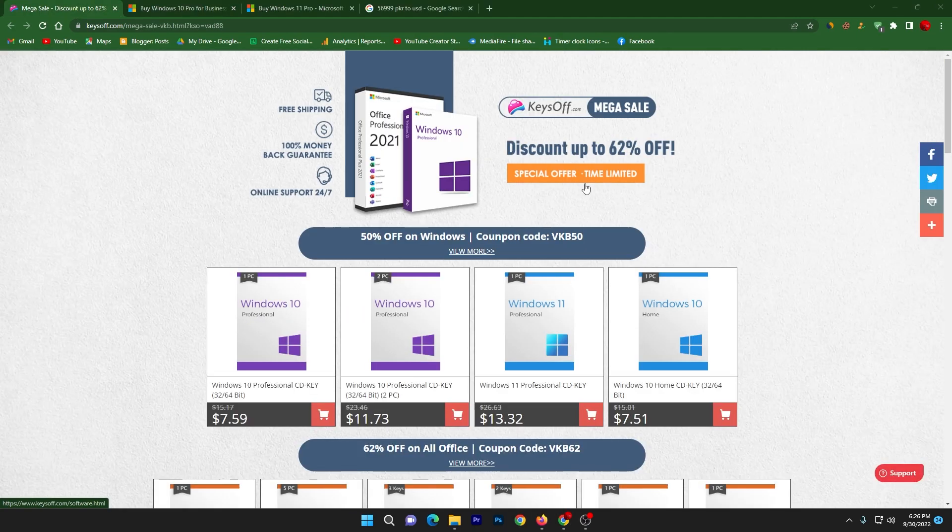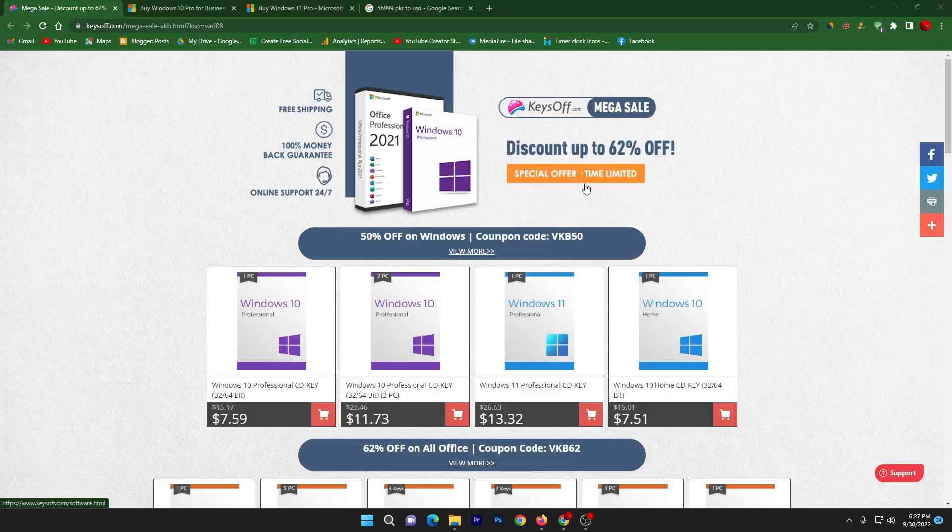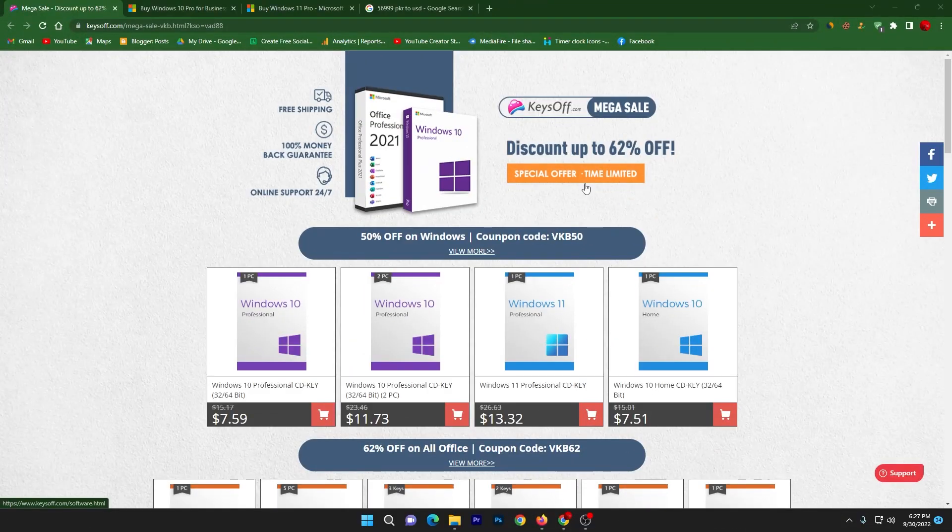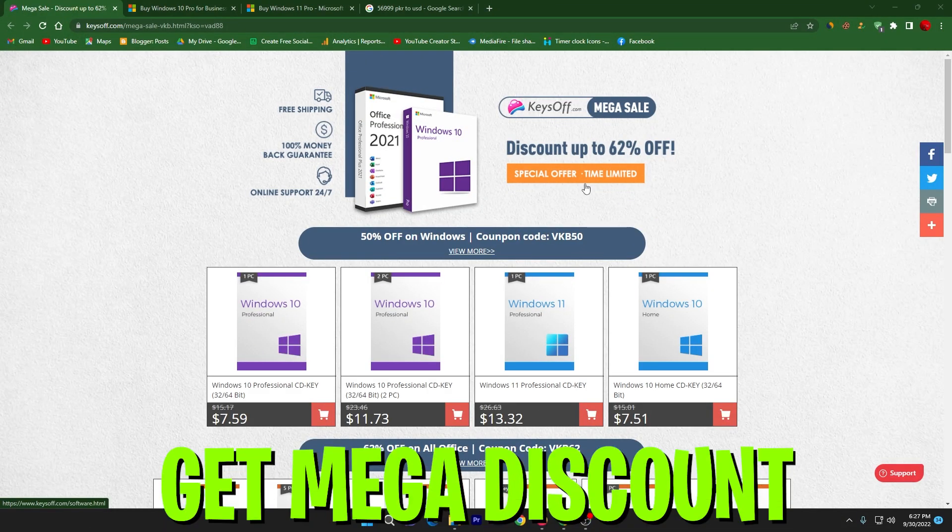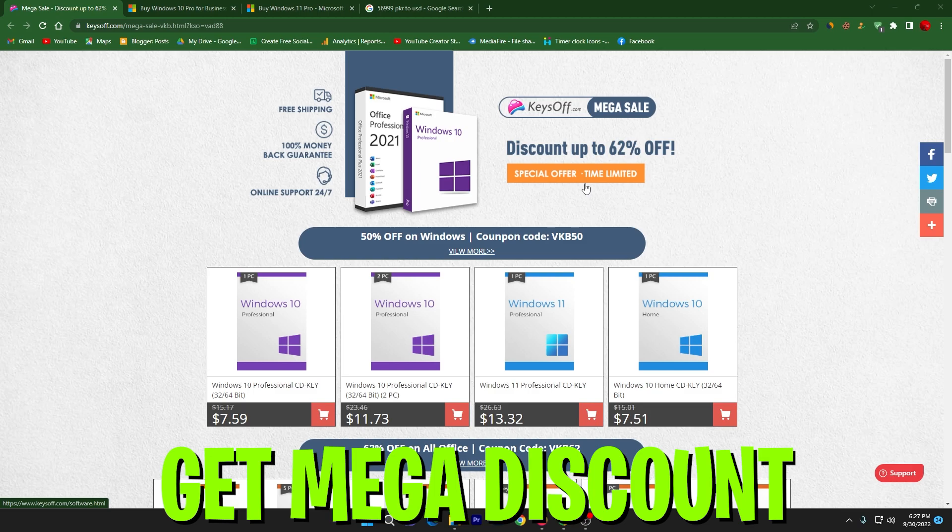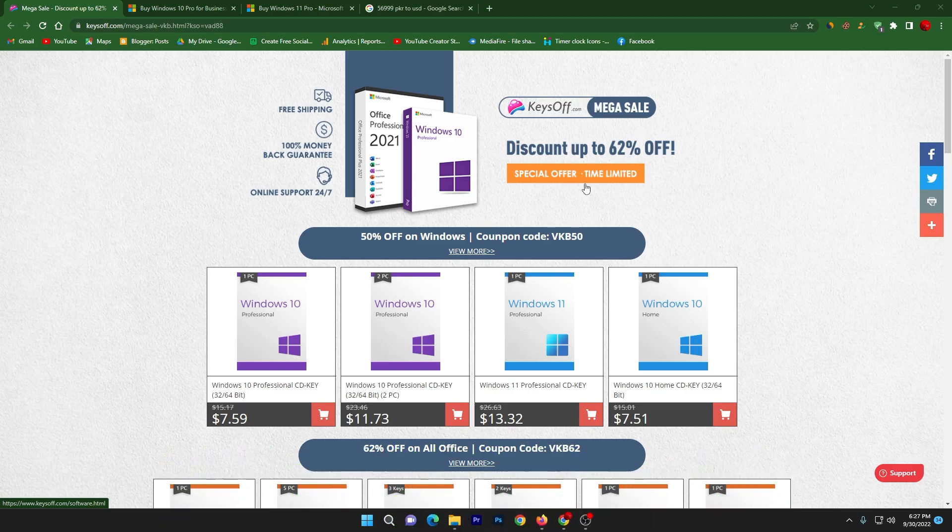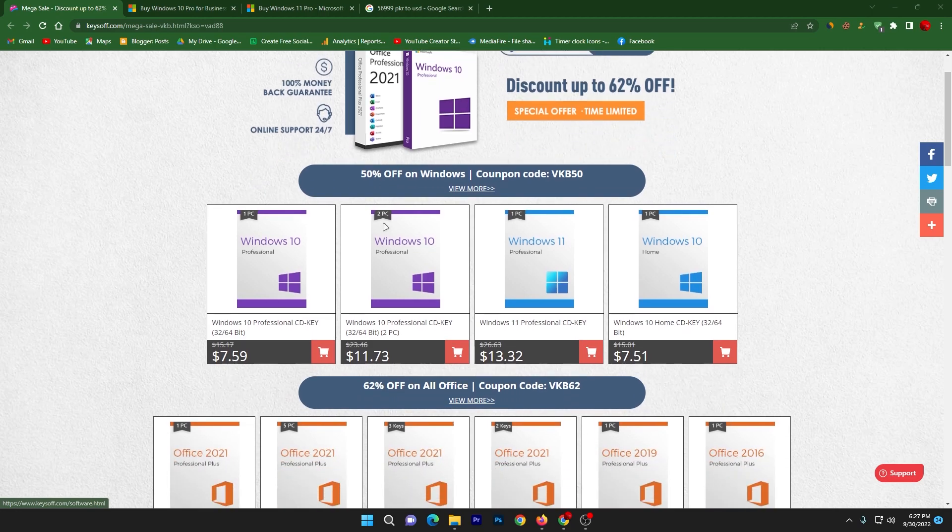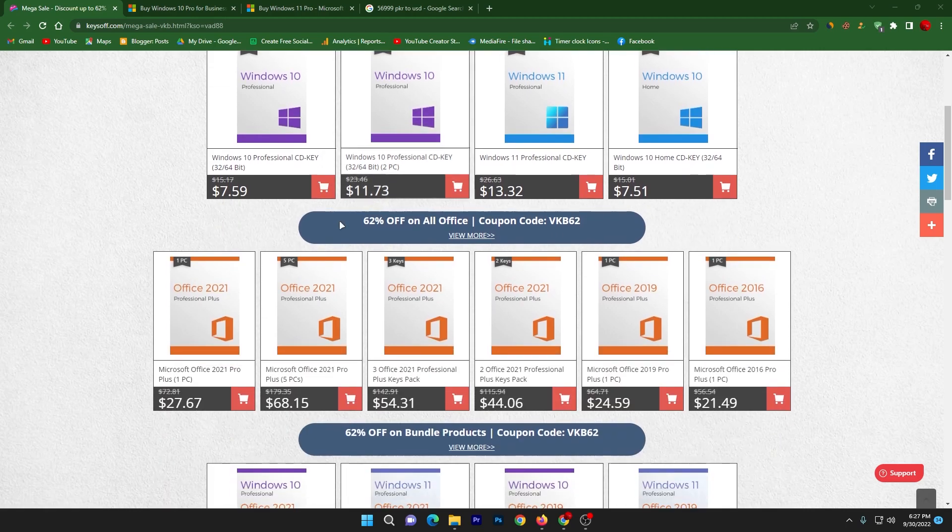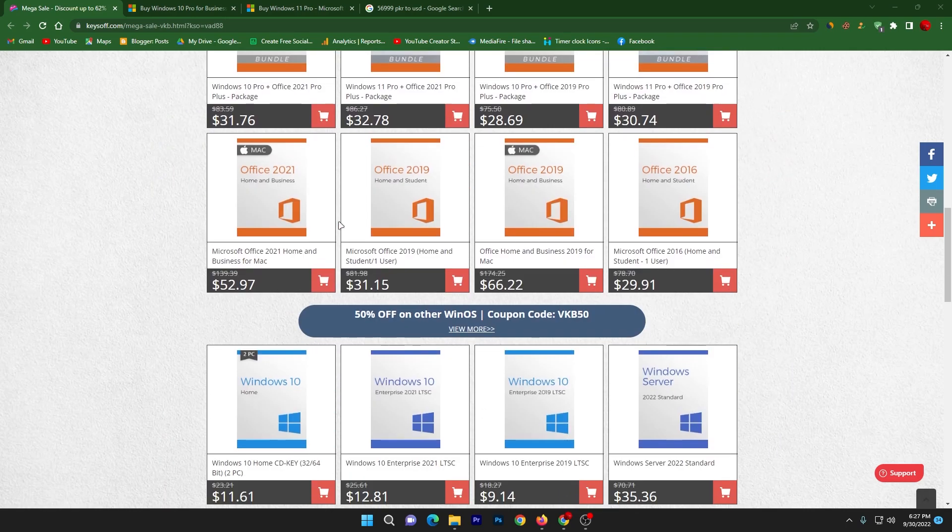So guys without wasting any time let's go straight into this video. Here is the keysoff.com mega sale page from where you can purchase the Windows key in very cheap price on discounted prices. Let's start this video and I'm going to show you how you can properly purchase the Windows key and how you can activate your Windows. Here in front of you, you can check out the mega sale page of keysoff from where you can purchase various software in very cheap price.